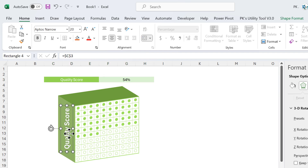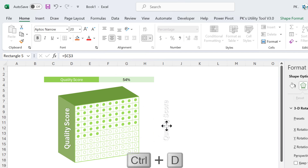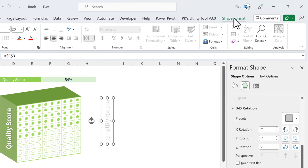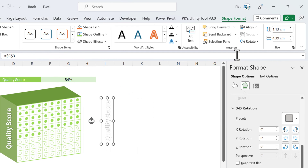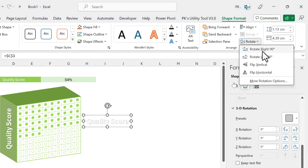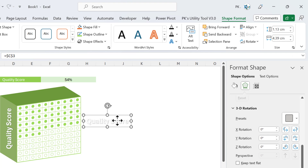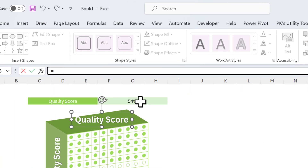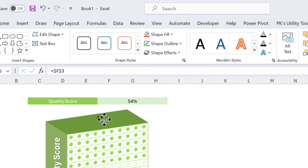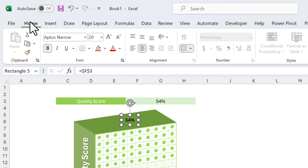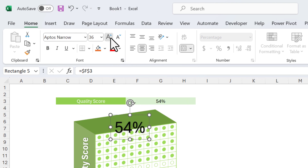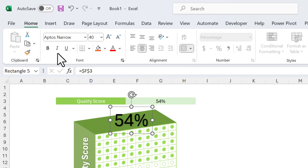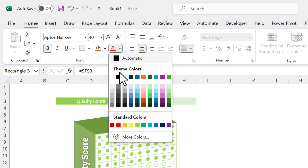Similarly we will create our data label and link it with the percentage value. Select the WordArt and press Ctrl+D to duplicate it. We will rotate this one to go on top — rotate right 90 degrees. Place it on top, press equals, click on the service level value cell, and hit Enter. We are getting '54' displayed. Let's format it: improve the size, make it bold, and set the font color to white.